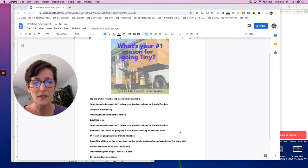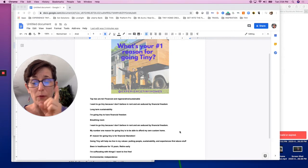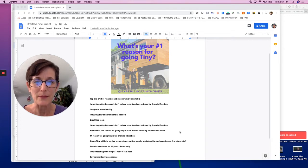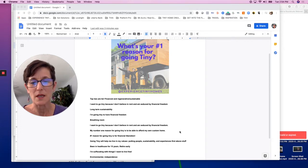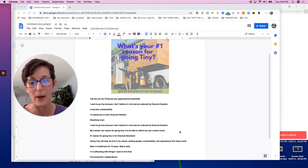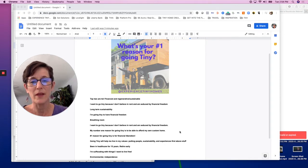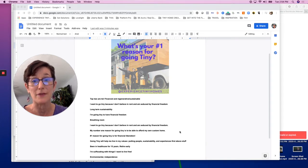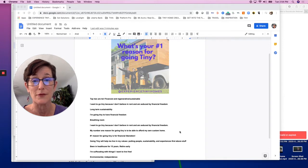What's your number one reason for going tiny? I saved the names out because they all came from people. But there is definitely a thread. Let me see if you catch it. Top two are a tie: financial and regenerative sustainable.